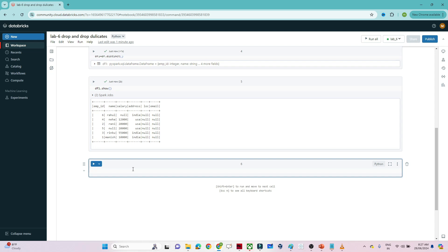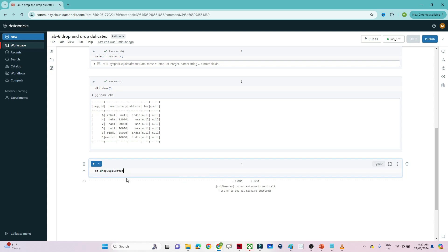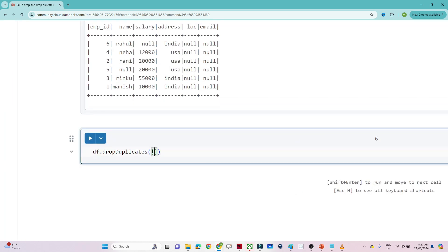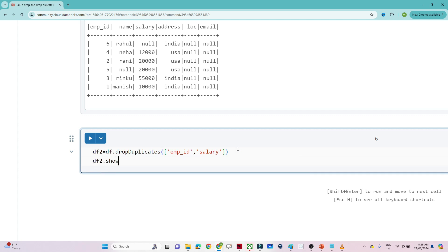Now let's see how to use drop duplicates. We write df.dropDuplicates() and open the bracket. Suppose we want to remove duplicates based on a specific column. We can pass the column name — for example, employee ID. We can also pass salary if we want to use multiple columns. So we create a new data frame df2 using df.dropDuplicates(['employee_id', 'salary']), and then run df2.show().